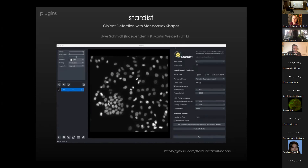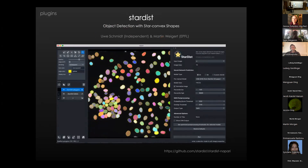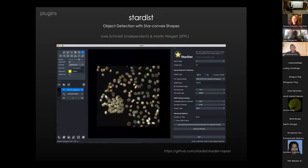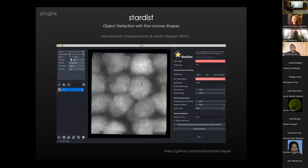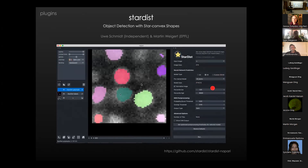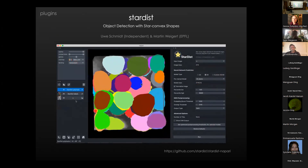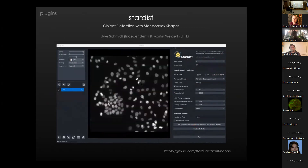StarDist is a plugin written by Martin Weigert and Uwe Schmidt — now in Switzerland — and it is a great tool for segmentation of nuclei, based on TensorFlow. They do have an ImageJ plugin, but from the developer's perspective, if the thing is already written in TensorFlow it is very easy to add a Python plugin. It's a little harder to go across languages. Here they just open some images, direct the input image, run the model, and get a labels layer out that you can use to analyze some nuclei.